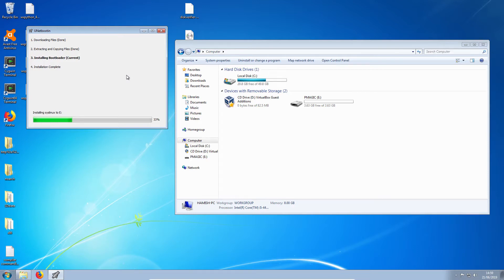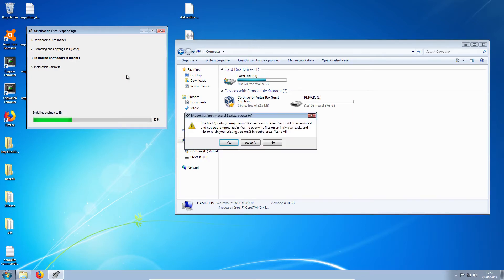Okay. So now we're installing the bootloader.